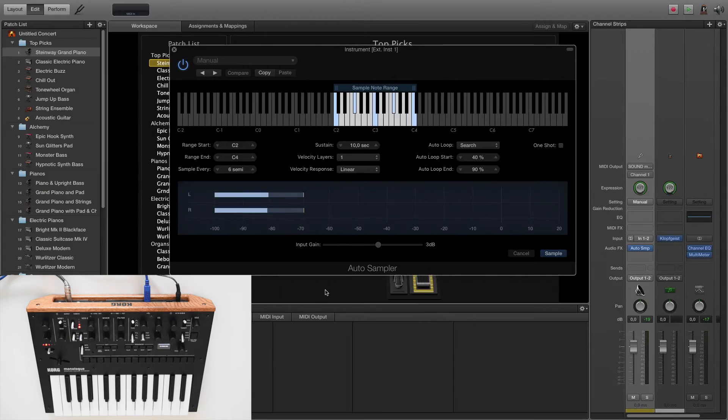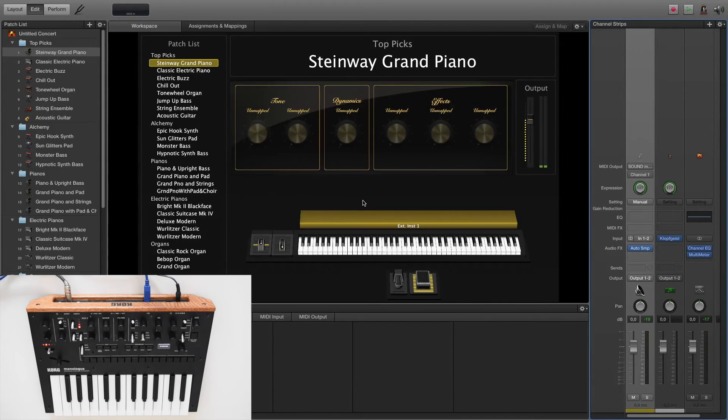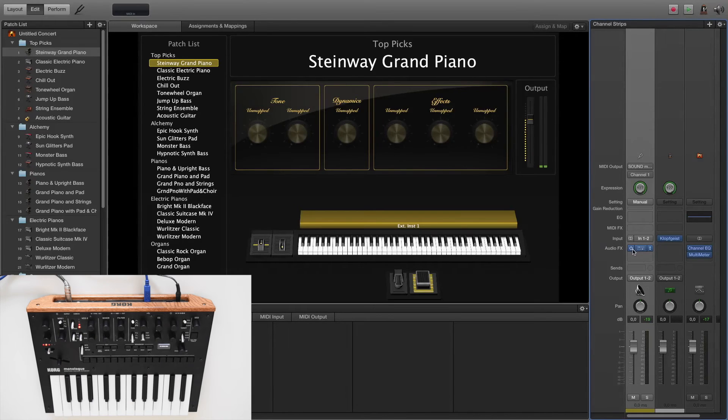Our sampled monologue instrument is done. Each sample is available in the MainStage system folders, so you have the possibility to use them in other samplers.